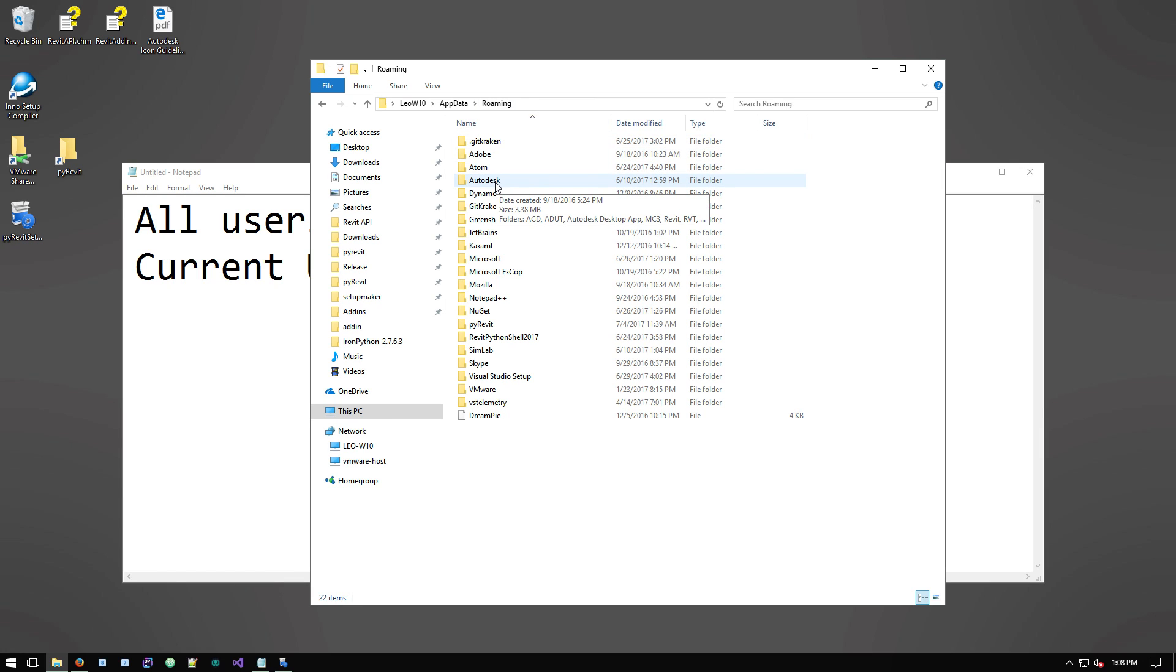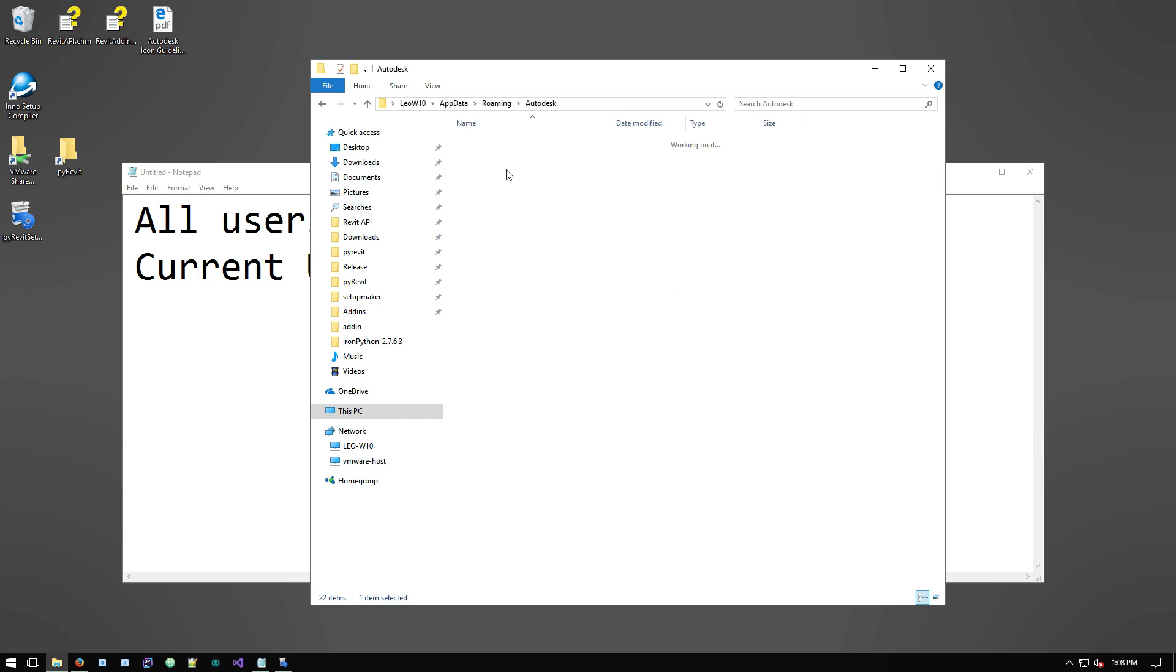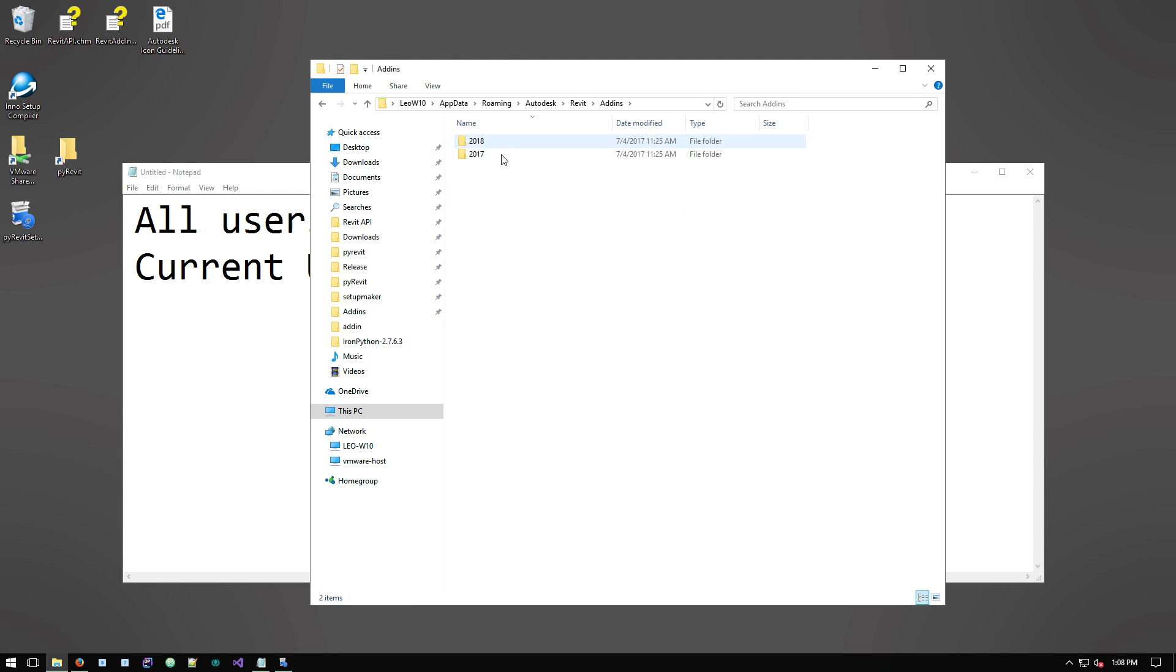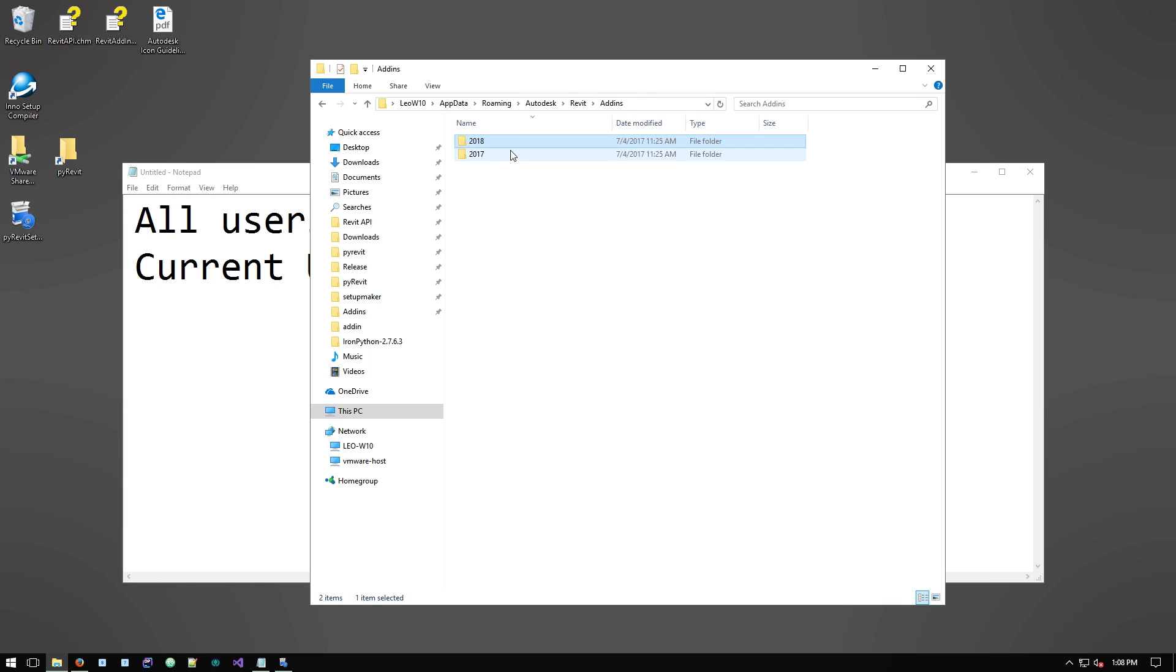And under that you have the same folder structure. You have Autodesk, Revit and add-ins. Same system, just a different location. If the add-in files have been added here, then only the current user, only this user will be able to load PyRevit in their Revit.